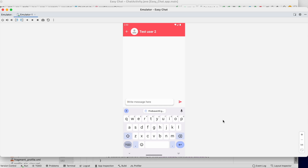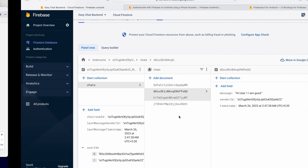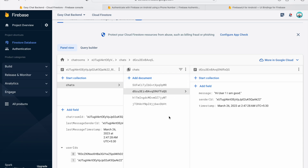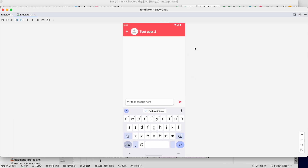Welcome back to another video of the chat application development series in Android Studio. In the last video we successfully sent messages from one user to another and stored them in the backend. In this video we will display all the chat messages in the RecyclerView. Let's get started.